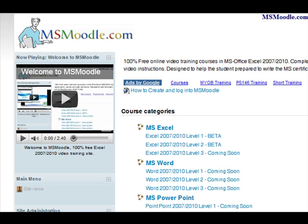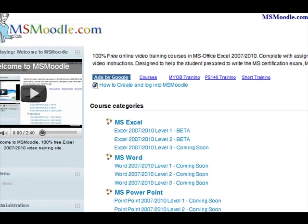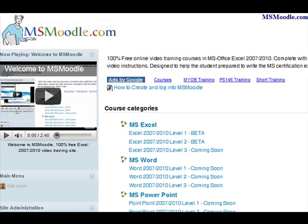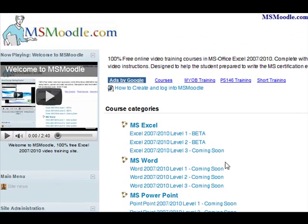I've followed the Microsoft certification exam guidelines and I follow the MOS 77602. To get started, all you have to do is create an account and go into the MS Excel first course, level one. Currently it's in beta form but it should be released fully as level one.